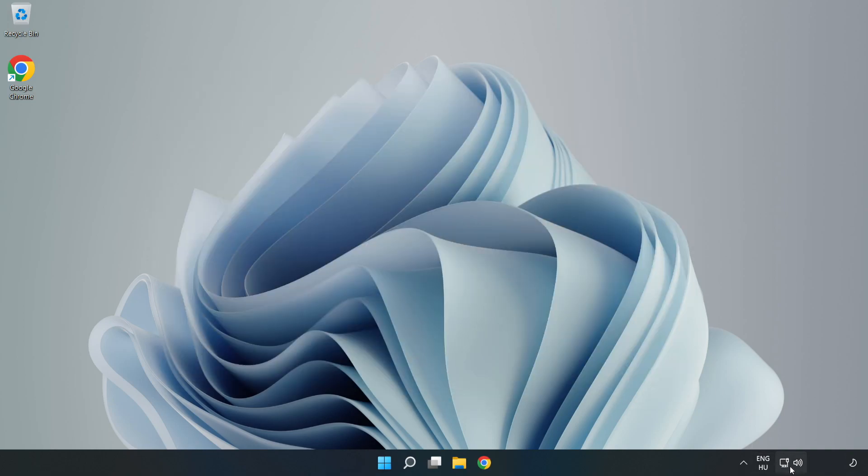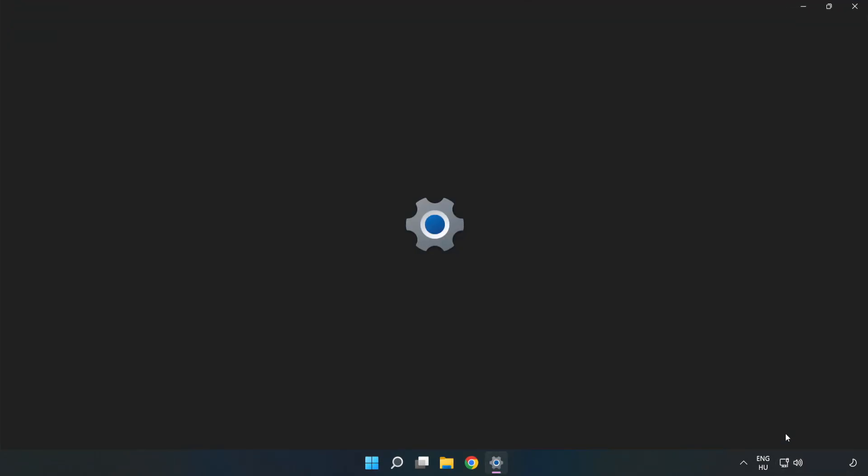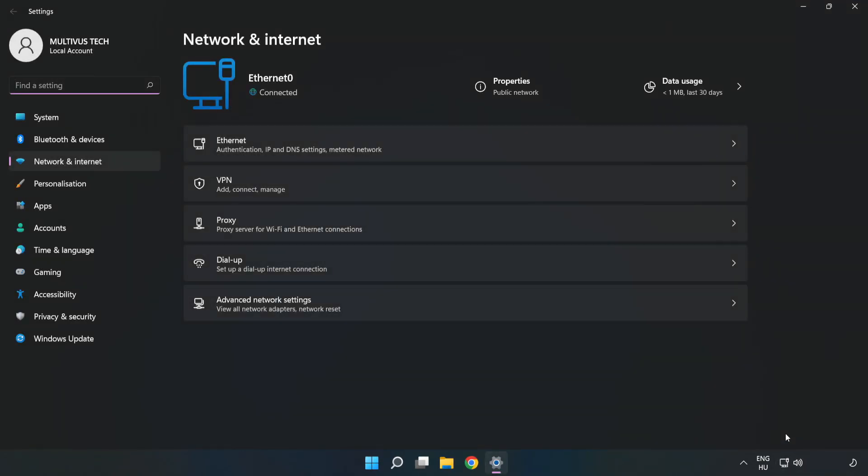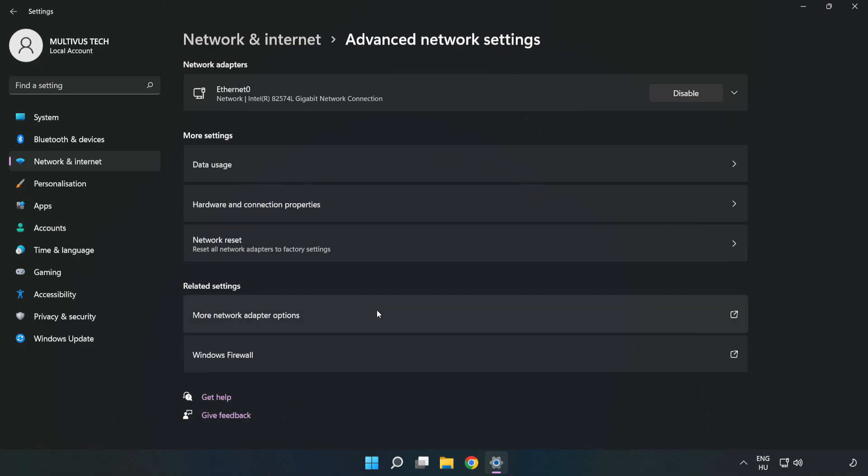Right-click Ethernet and open Network and Internet Settings. Click Advanced Network Settings, then click More Network Adapter Options.